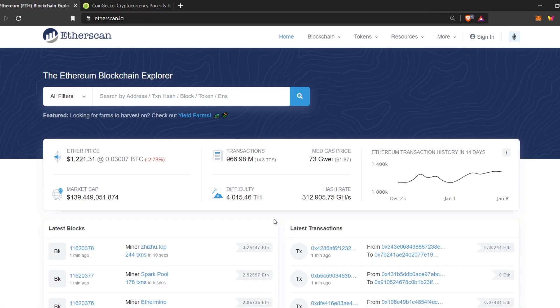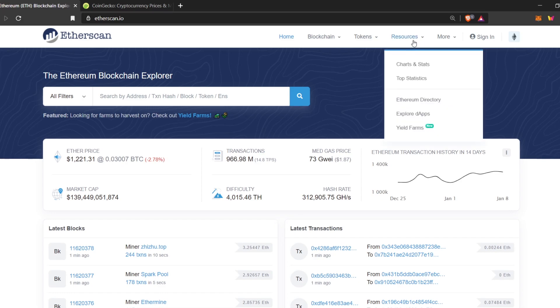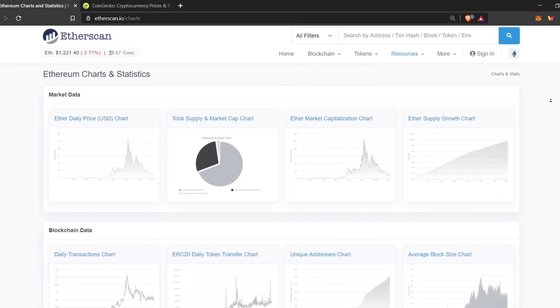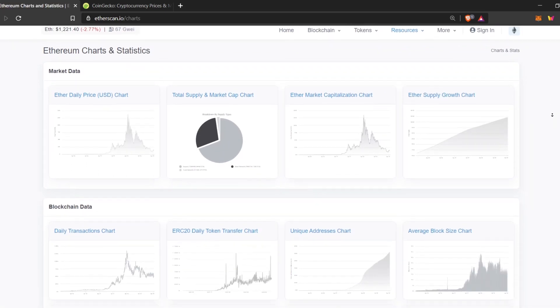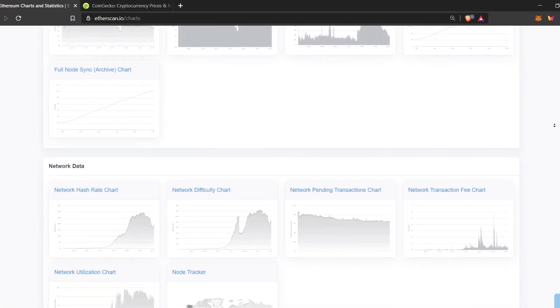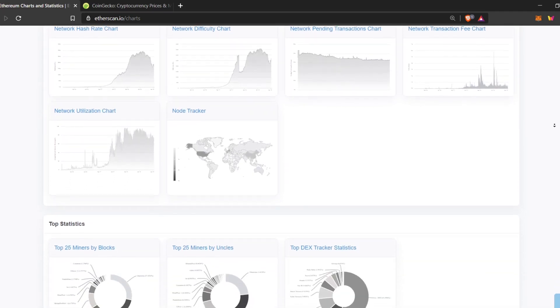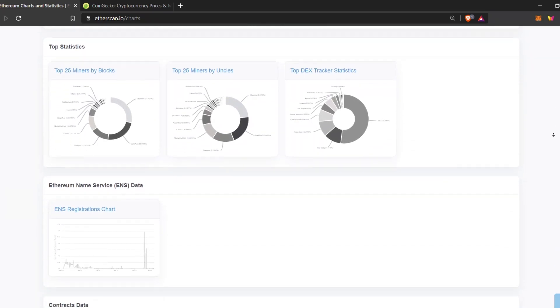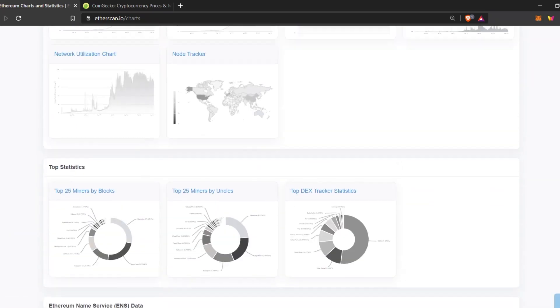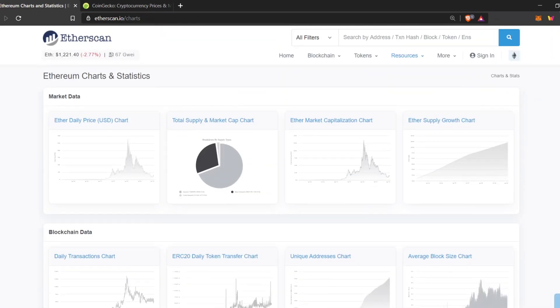On Etherscan, you also have access to a lot of other resources, such as charts and statistics. Just go to resources, charts and statistics, and then you'll see all sorts of data here. You can indulge yourself in all sorts of data. It's quite interesting and I would encourage everyone to take a look at it.